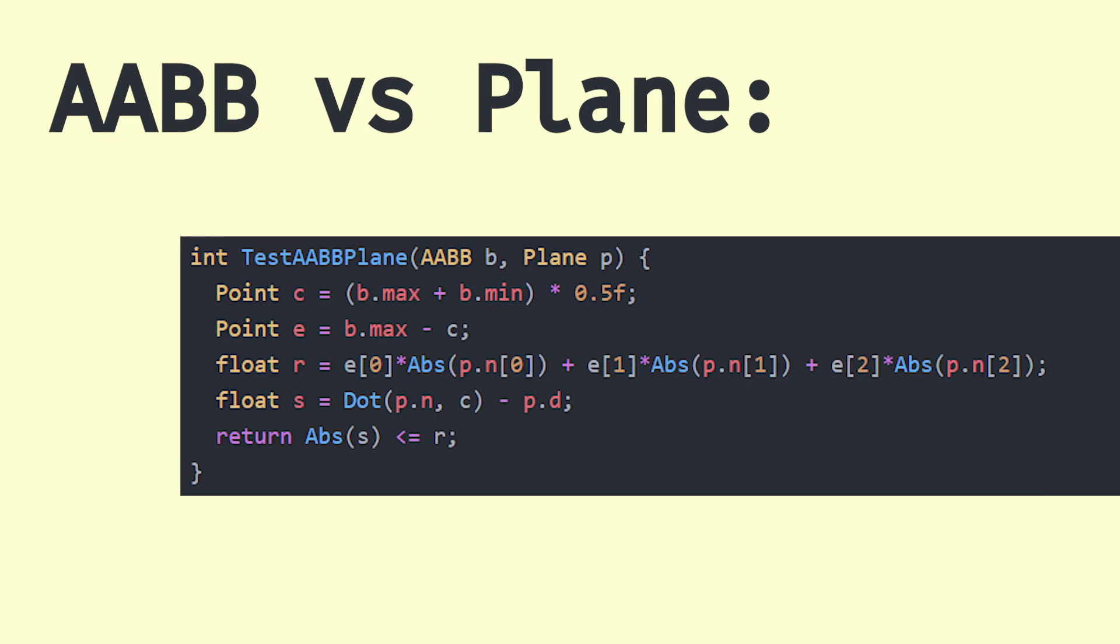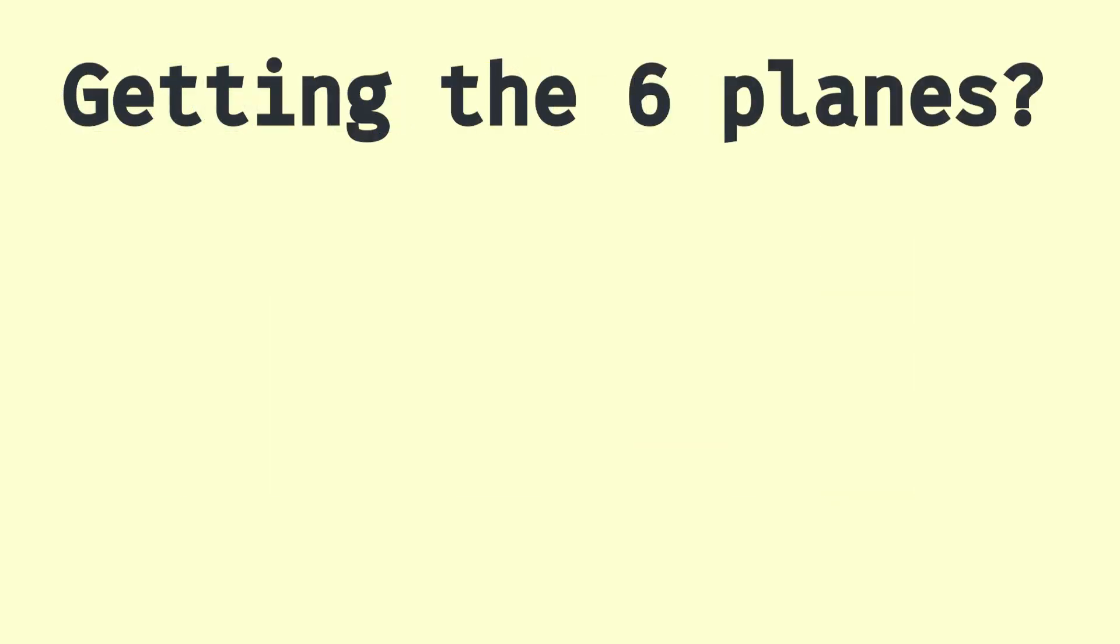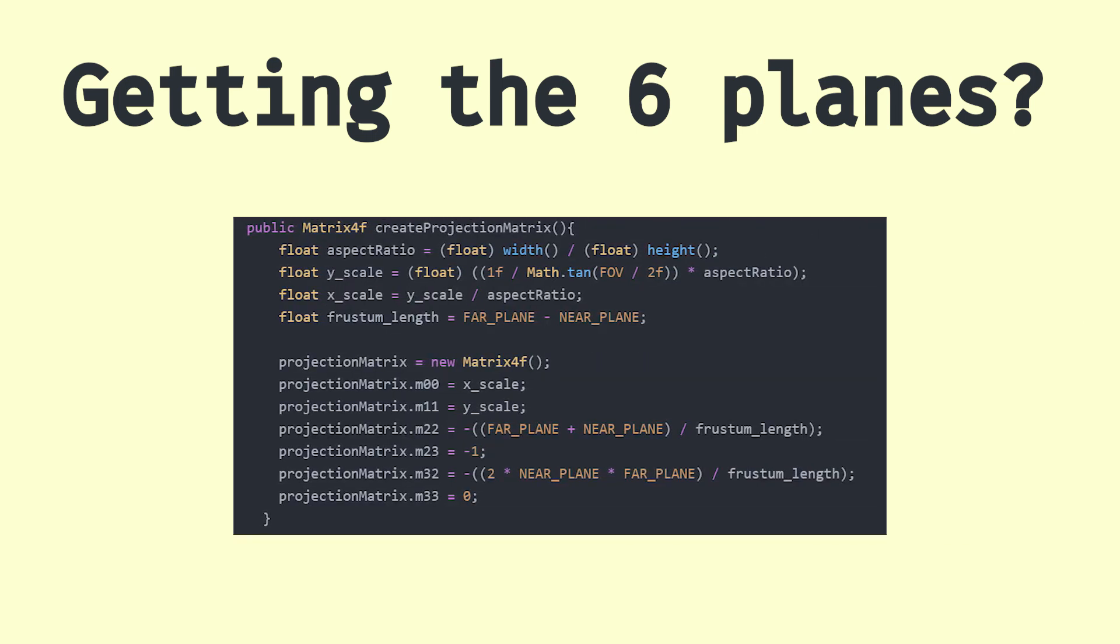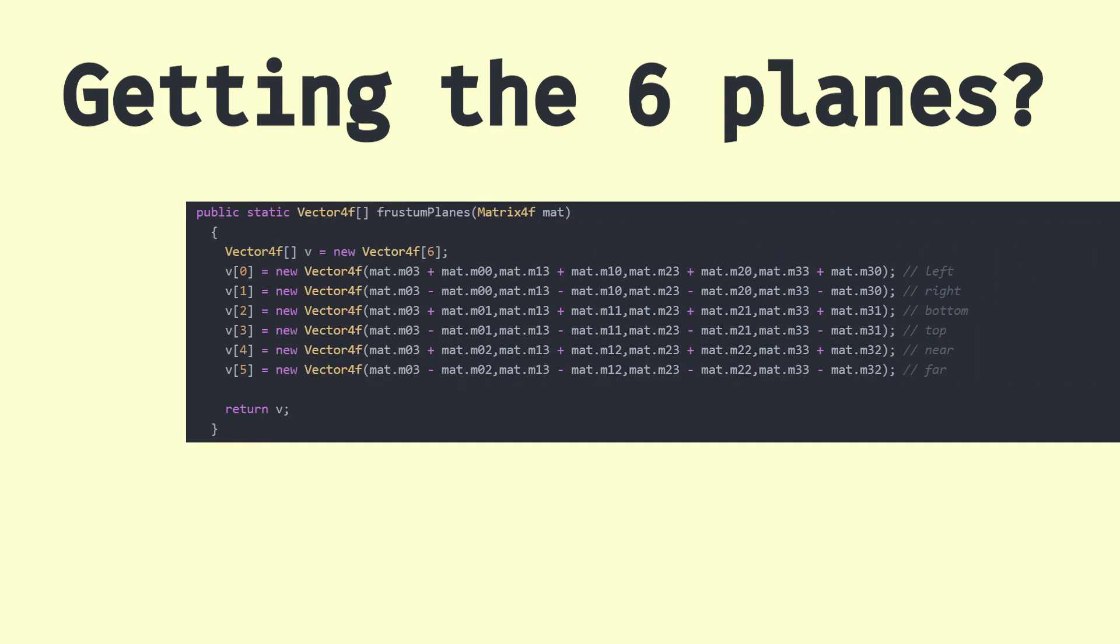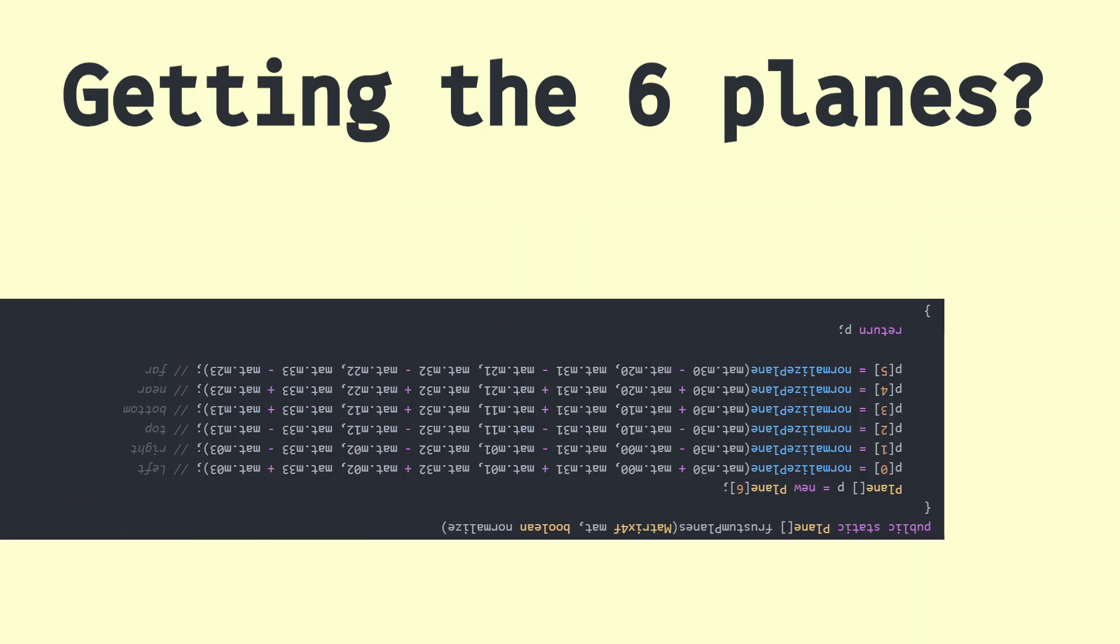But the first part is super abstract because the actual frustum is defined by two matrices, the projection matrix and the view matrix. There are multiple ways to extract the planes from these, but when things are not working, it is hard to debug. I tried my best but I couldn't get it to work.